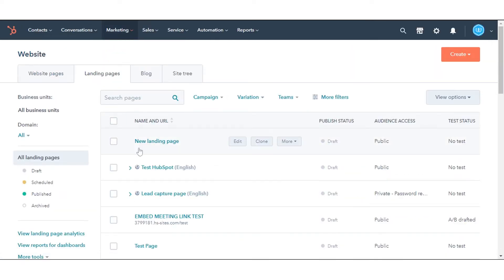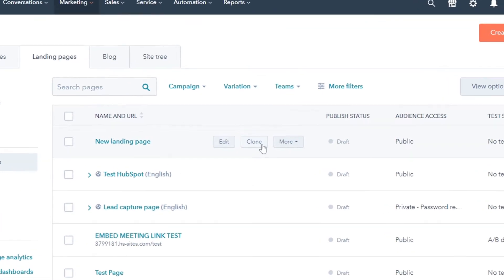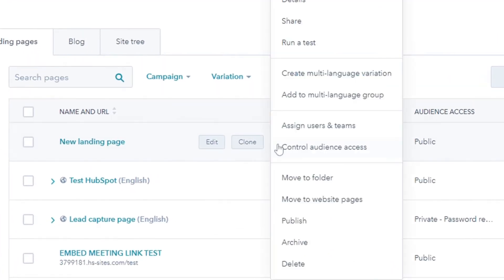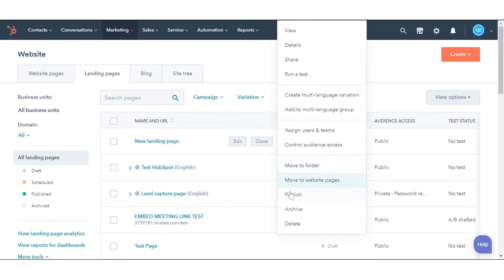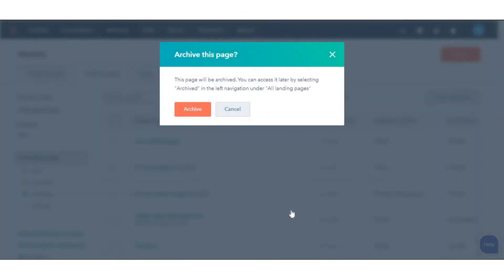Hover over your content, then click the More drop-down menu and select Archive. In the dialog box, confirm your action.